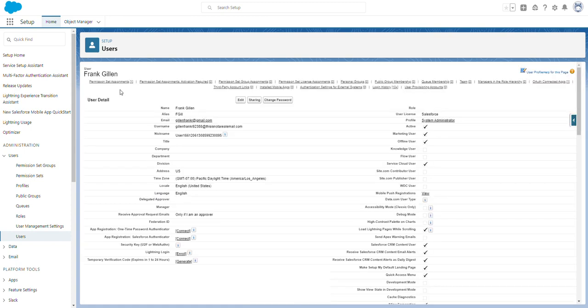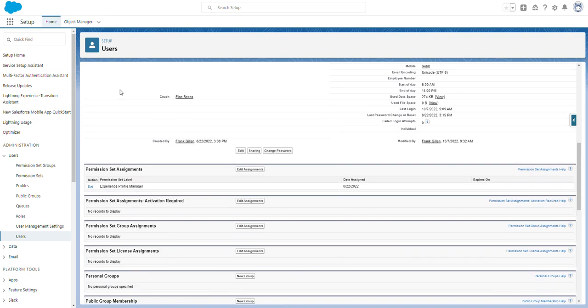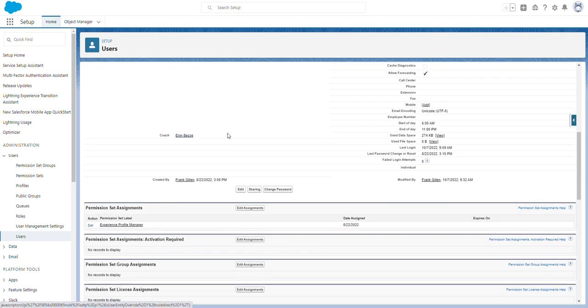Now if we scroll down on my user record, you'll see this coach field with Elon Bezos. This is the hierarchical relationship we established.